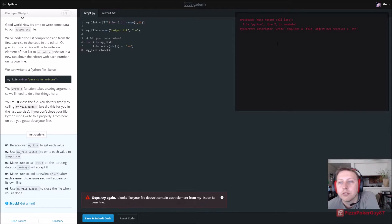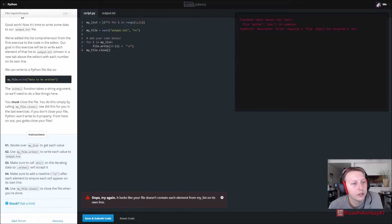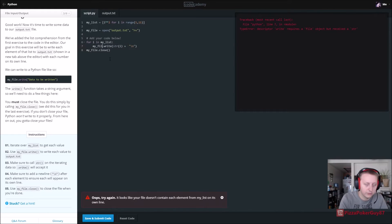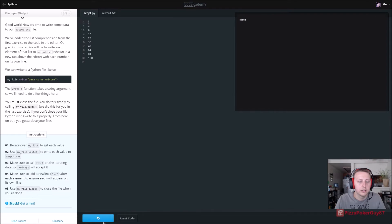It says 'requires a file object but received a string.' So we need to fix file.write — it should be my_file.write, not just file.write. Let's correct that — my_underscore_file.write — there we go.